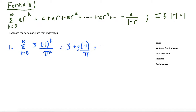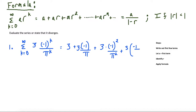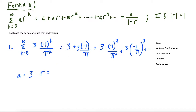Continuing: plus three times negative one squared over pi squared. We could even write the terms like this — plus three times negative one over pi as a single term, and then this continues on. Once we get a sense of what's going on, we let a equal the first term, so a equals three. Then the common ratio — what is being multiplied each time to get to the next term? We're multiplying each term by negative one over pi, so r equals negative one over pi.